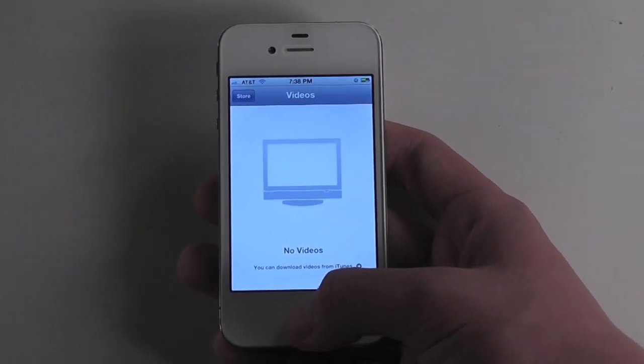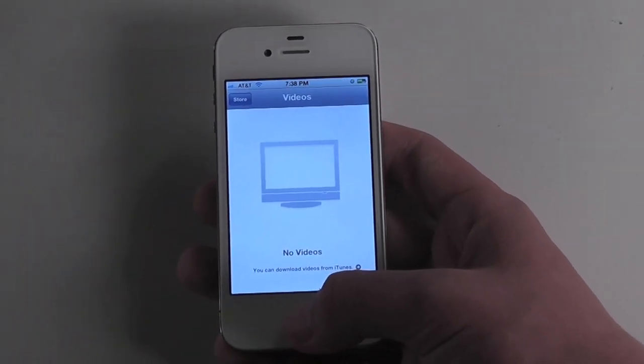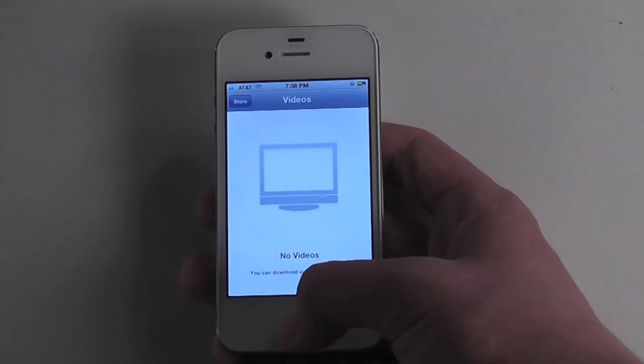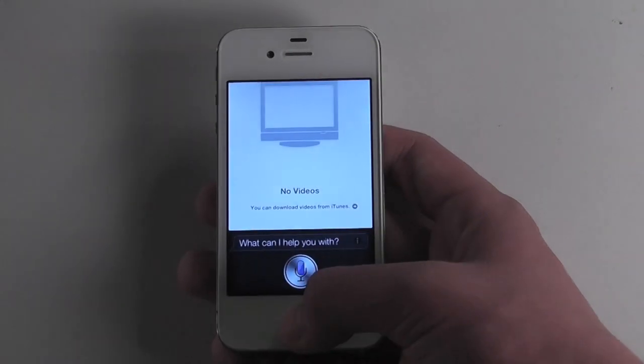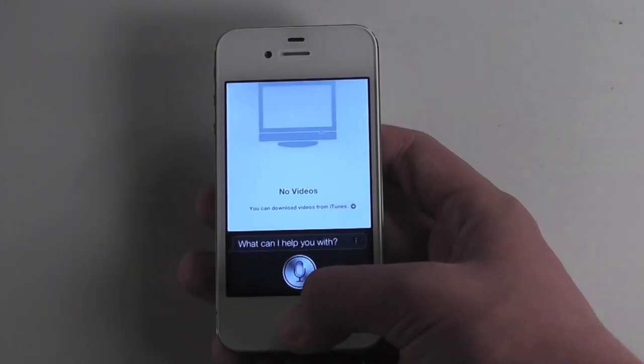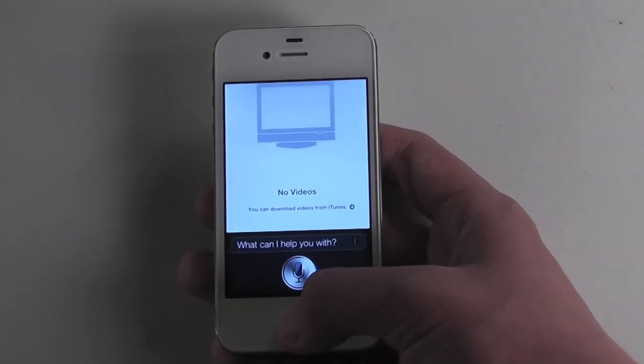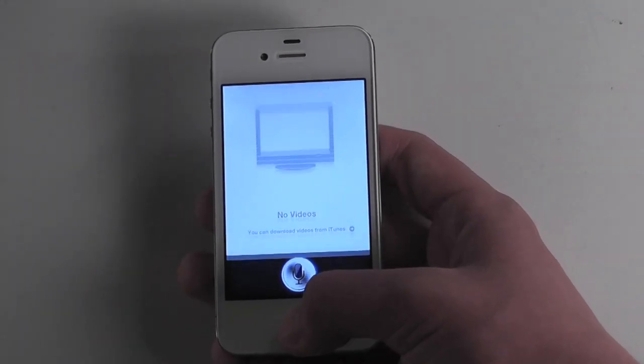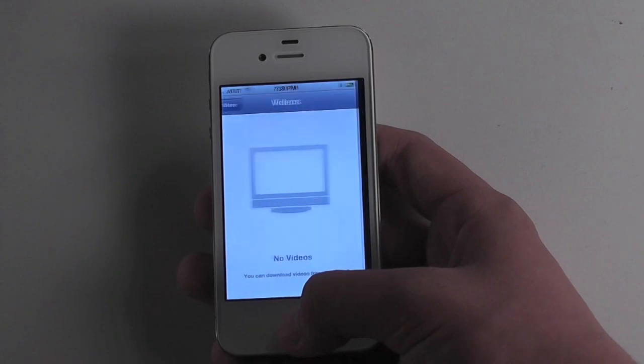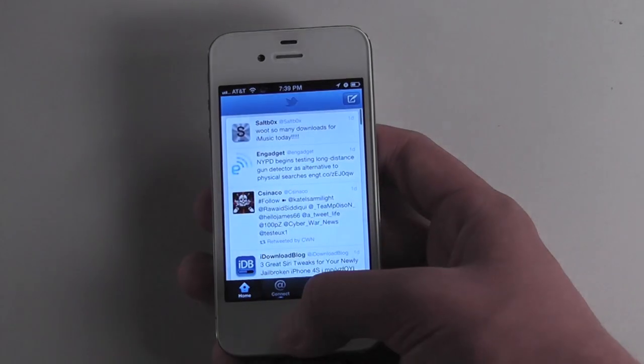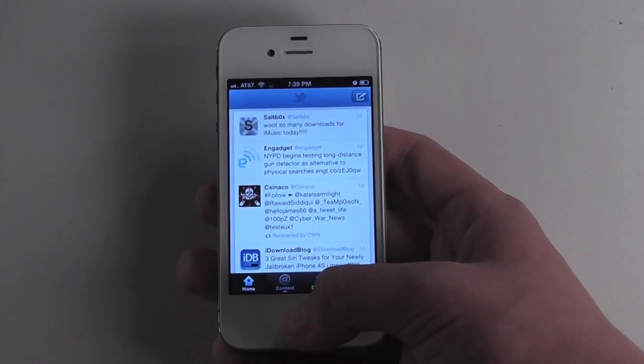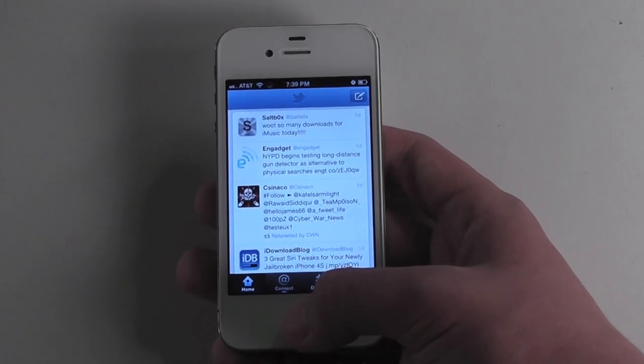You can also do this with non-default apps like 'Open Twitter' and it switches to the Twitter app. So that's basically it.